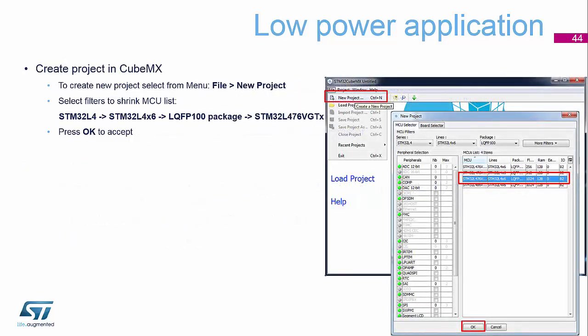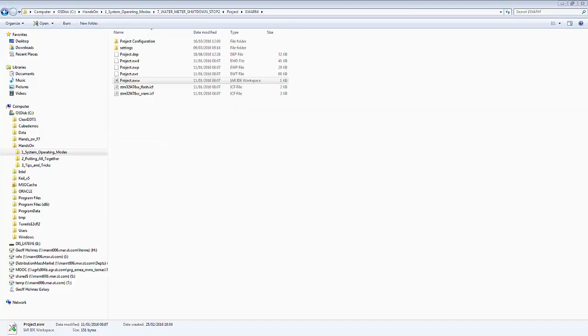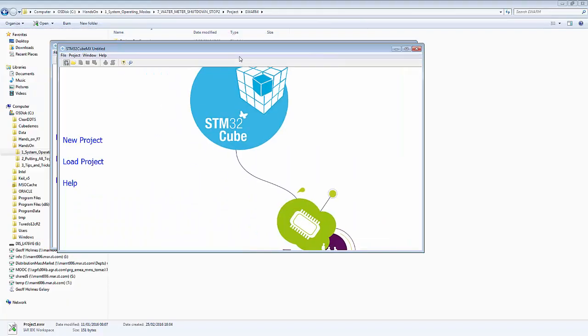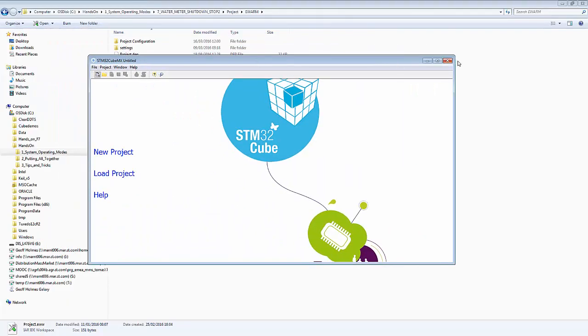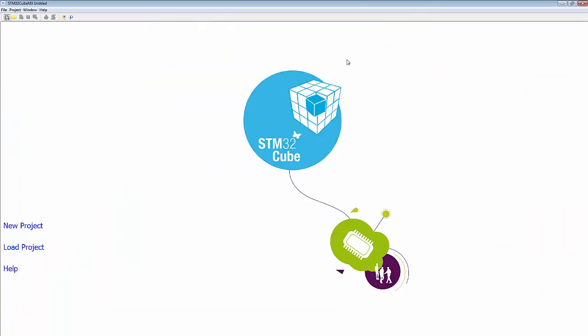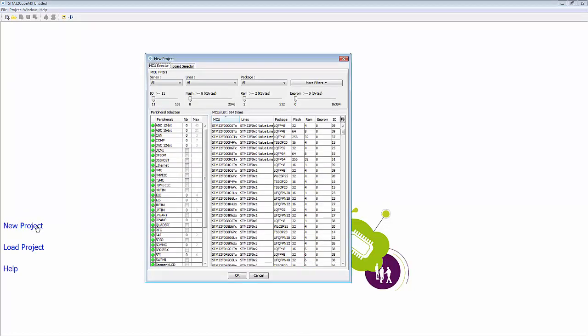So first thing we need to do, we need to create our project in the CubeMX tool. So if you launch CubeMX, we have our CubeMX tool. And then we need to select the microcontroller that is on our discovery board. So we will start with a new project. This will produce the MCU selector.